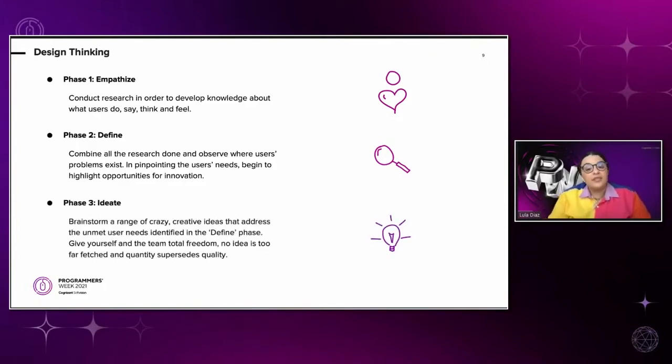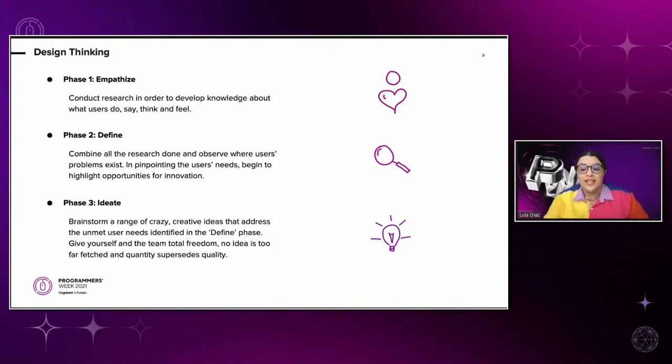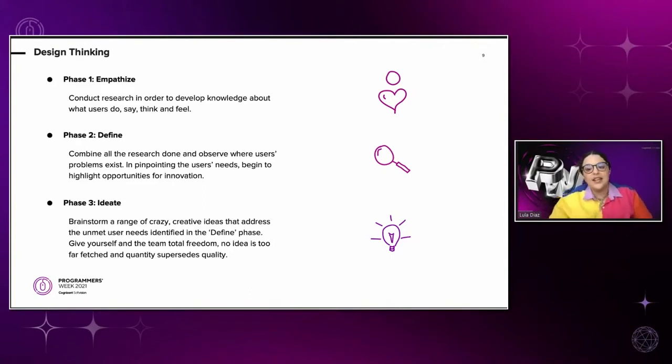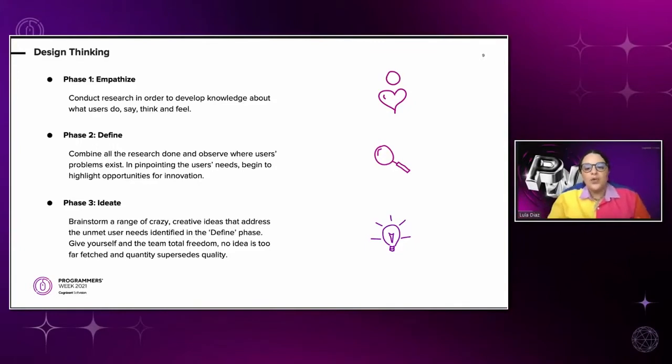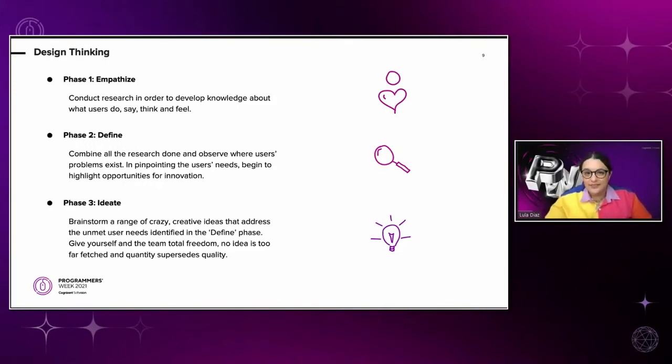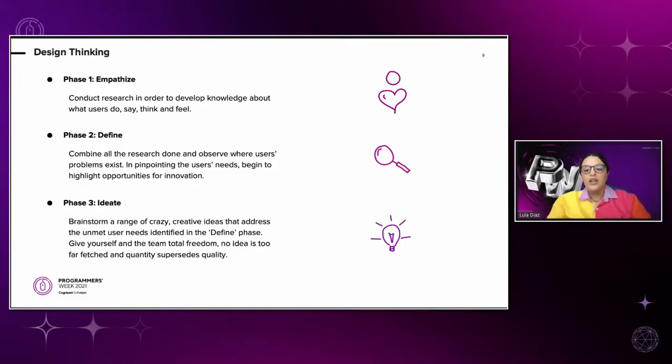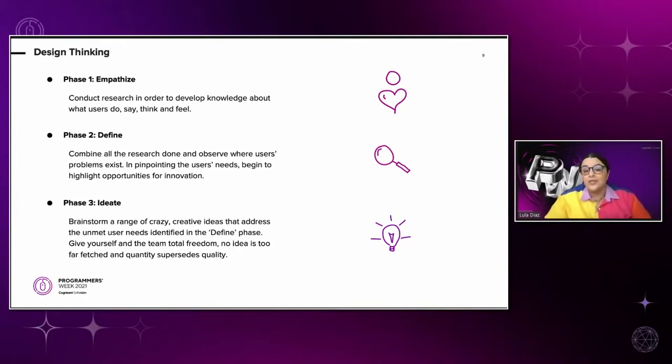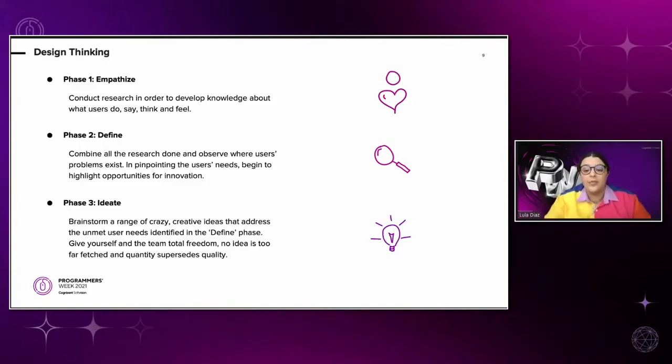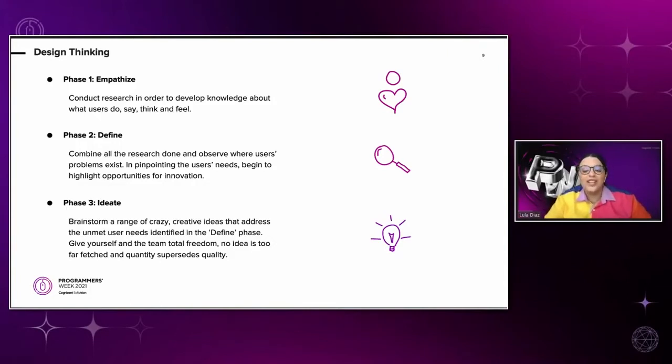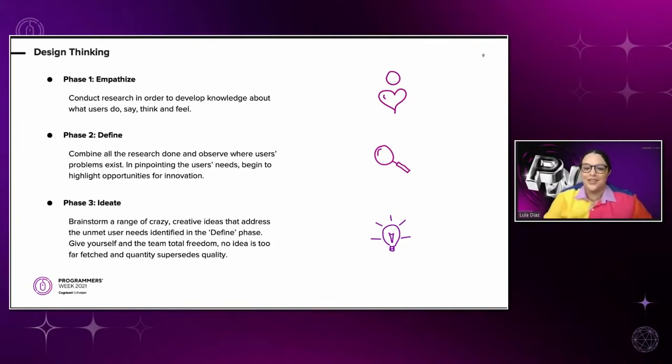Phase number three is ideate. Here is where we brainstorm a range of crazy, creative ideas that address the unmet user needs identified in the defined phase. So we can finally put our brains to work on a solution. While we create freely and out of the box, it's important to have a moment to reflect on the ideas that we laid out on the table and think if it answers to all our users needs, or are we all just thinking about one type of user. You can avoid design bias by doing active listening to your diversity members. First, by thinking of the information you have from the empathize phase, and keep in mind that the problem that you defined already includes a wide range of users with different needs and environments. So don't lose sight of that.